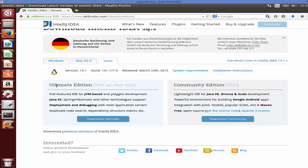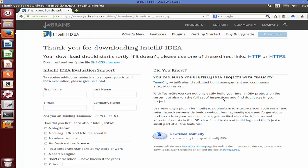IntelliJ IDEA comes in two editions: Ultimate and Community. Ultimate is more advanced and can be used commercially to develop commercial projects in Java and other languages. Community edition is free and open source and you can use it for learning purposes, so I'm going to download the Community edition.